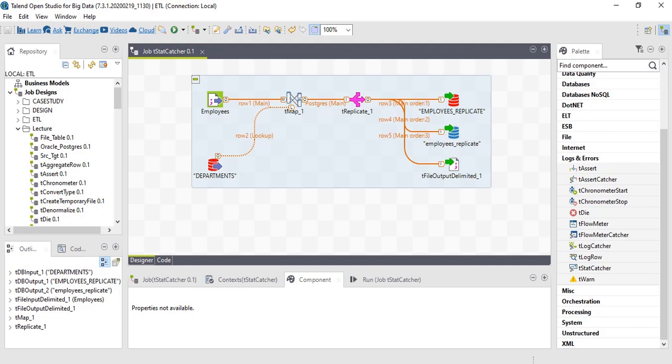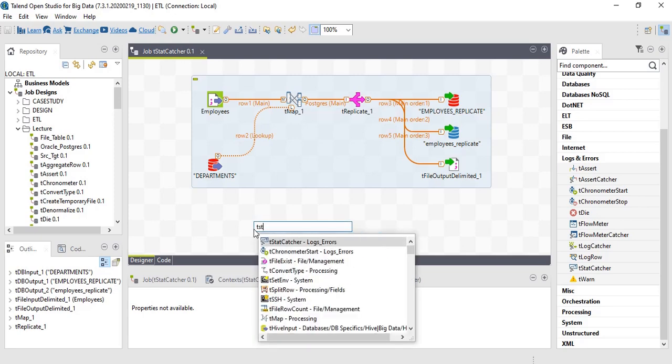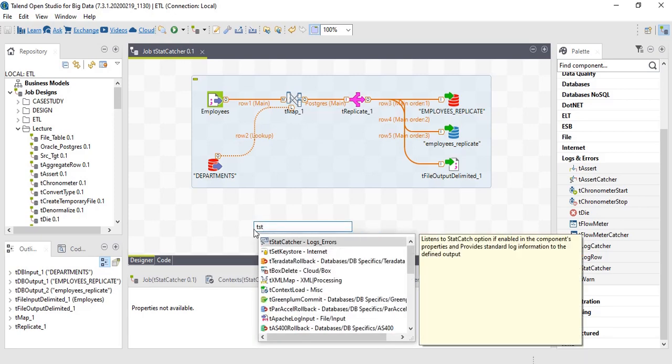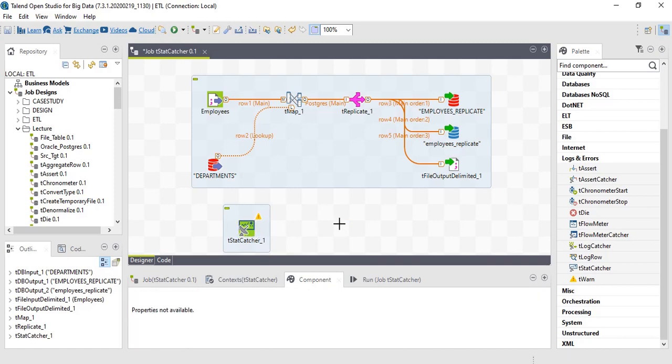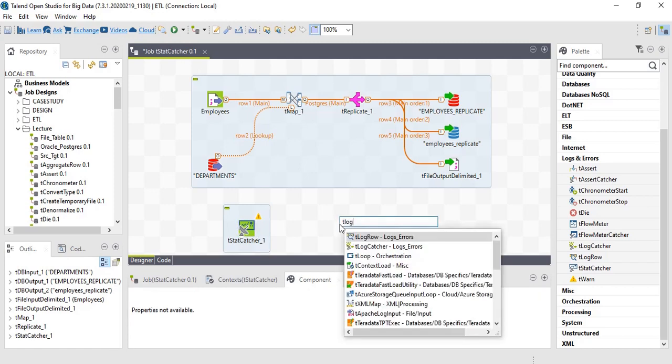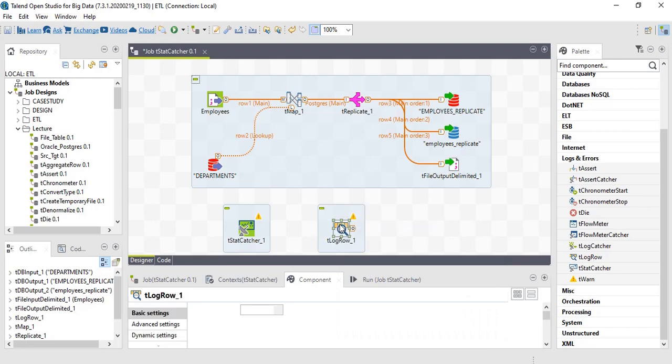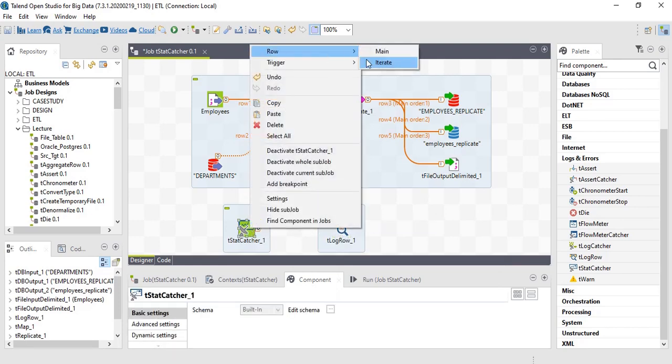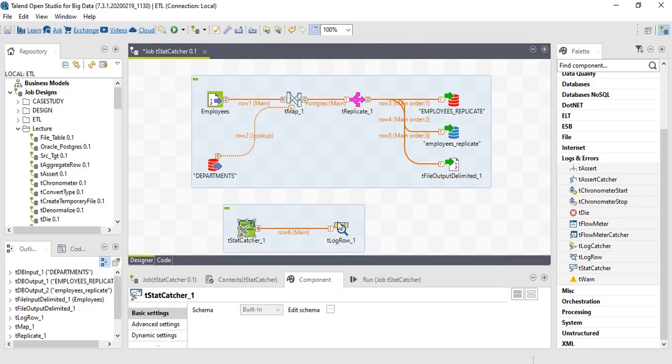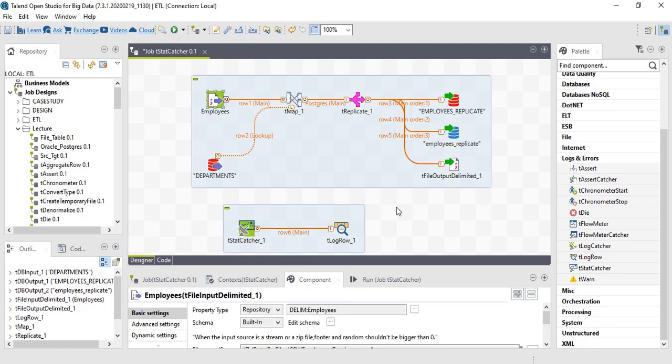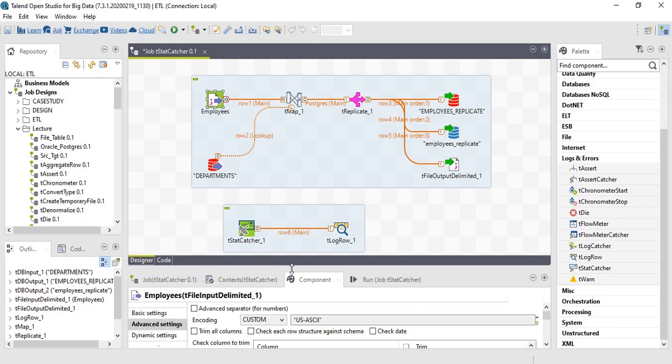Welcome back. In this lecture, let's work on tstat catcher. The component enables us to get general logs of every component. Let's print the log into a console using tlogrow. In order to get tstat catcher logs, we have to enable the advanced settings of every component.